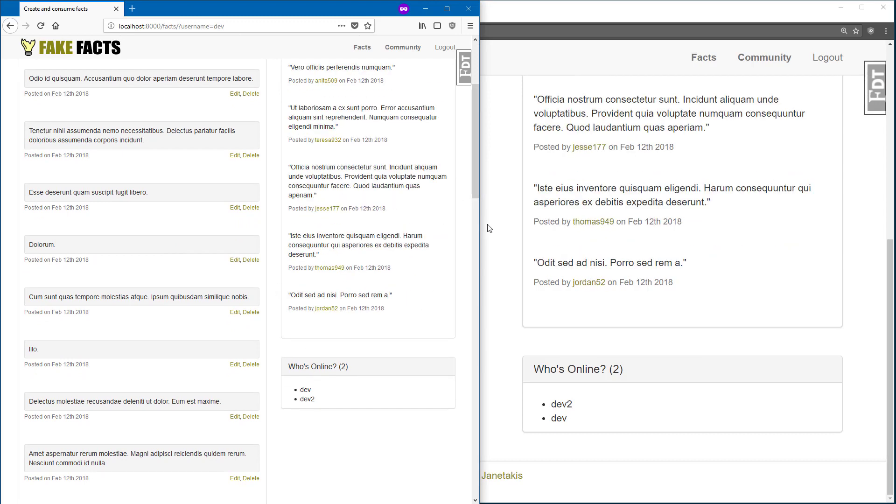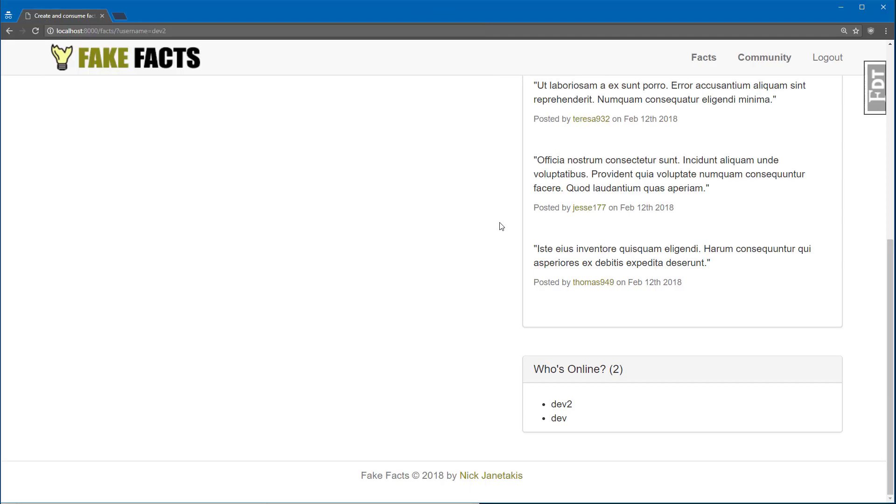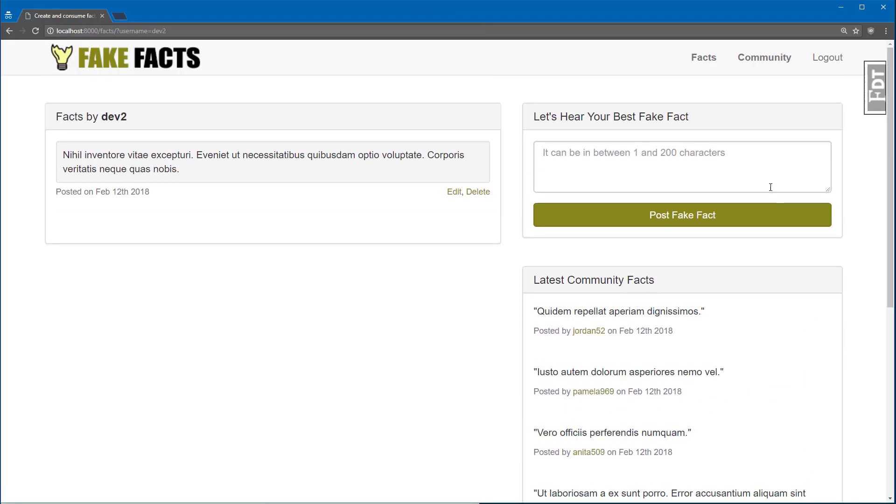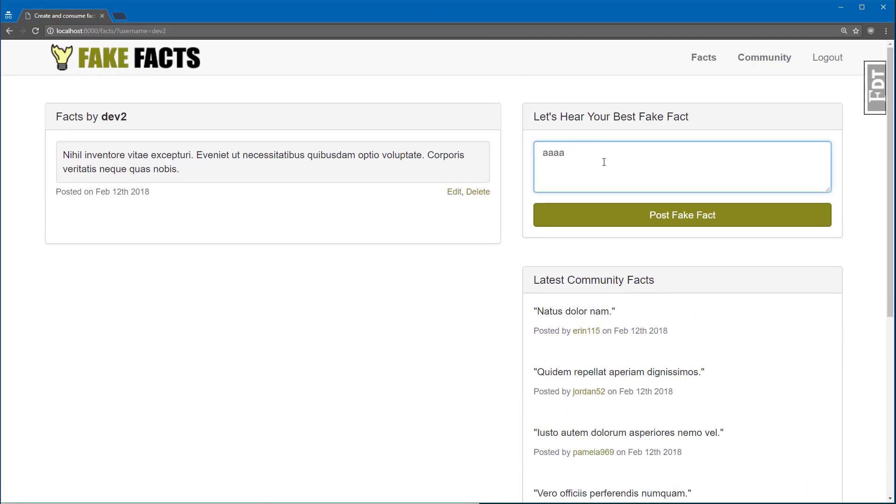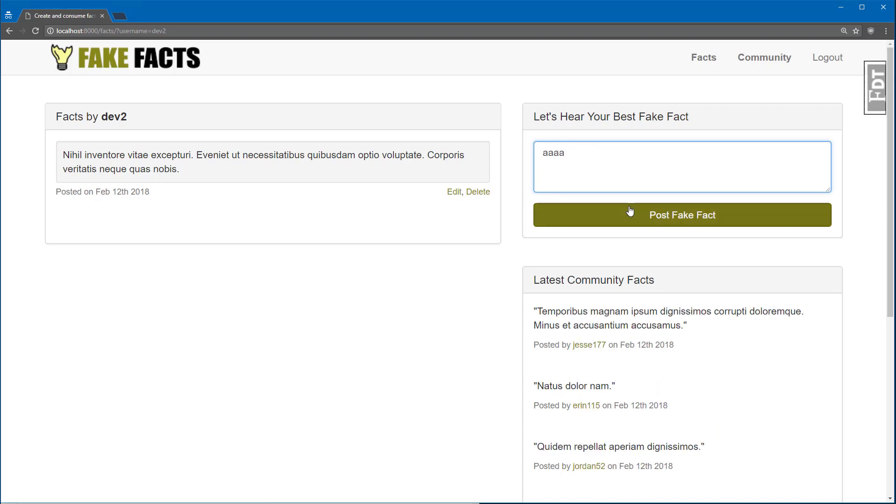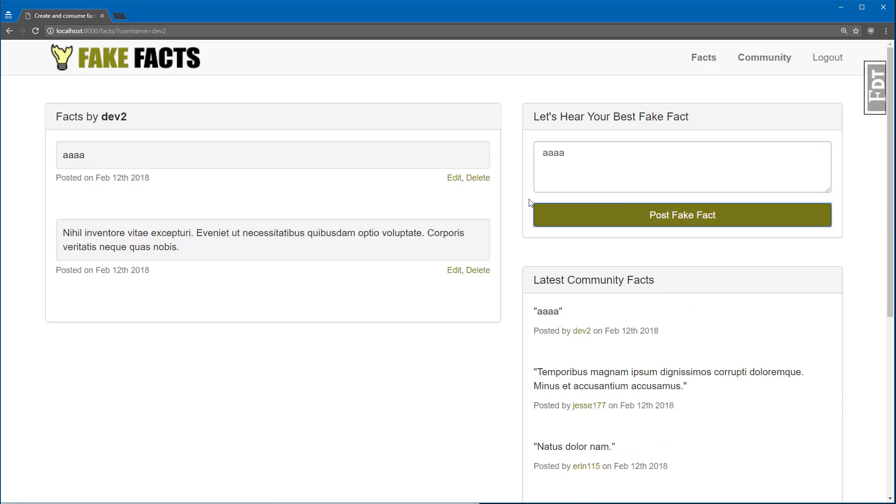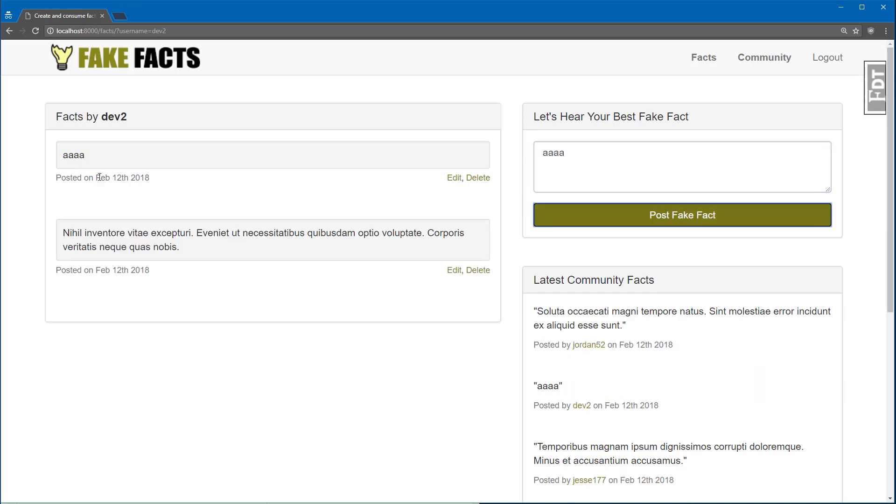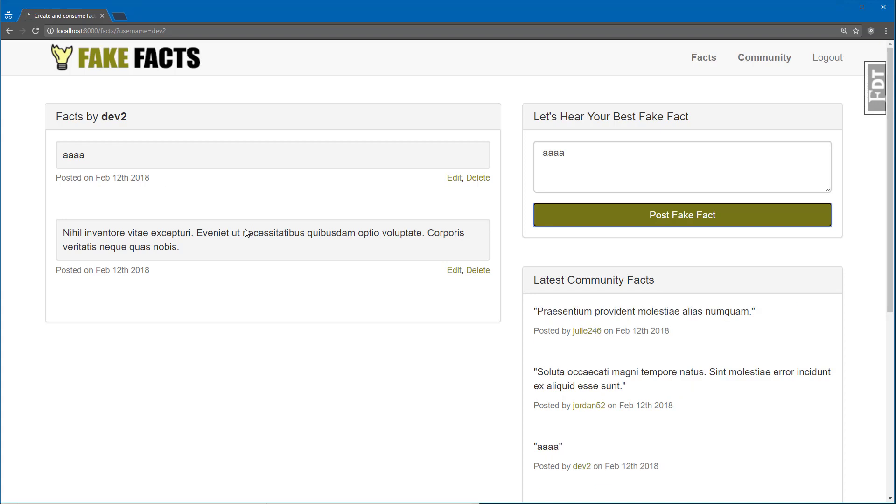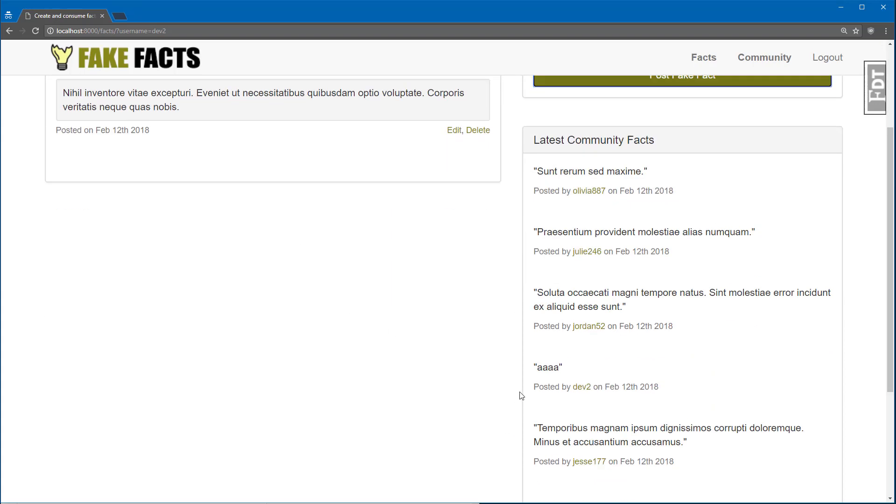So let me just jump back over to Chrome here, and then I'll scroll back up to the top, and we can add in our own fake fact. You just type it into the box and post it, and then immediately it gets sent over here on the left, as well as being posted to latest community facts.